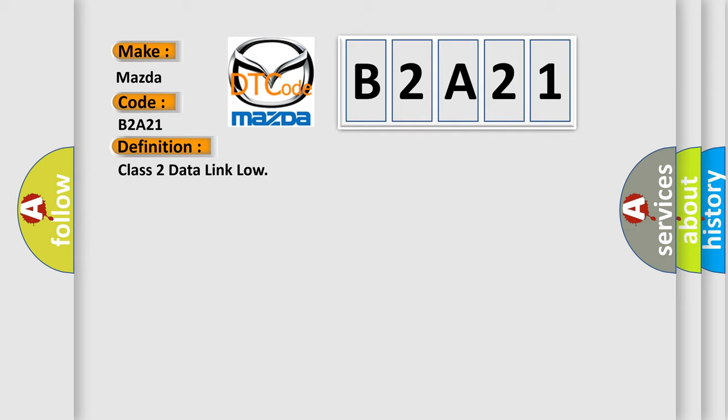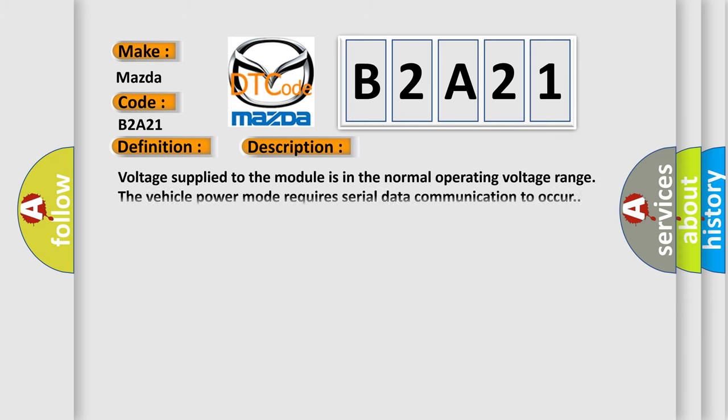The basic definition is Class 2 data link low. And now this is a short description of this DTC code. Voltage supplied to the module is in the normal operating voltage range. The vehicle power mode requires serial data communication to occur.